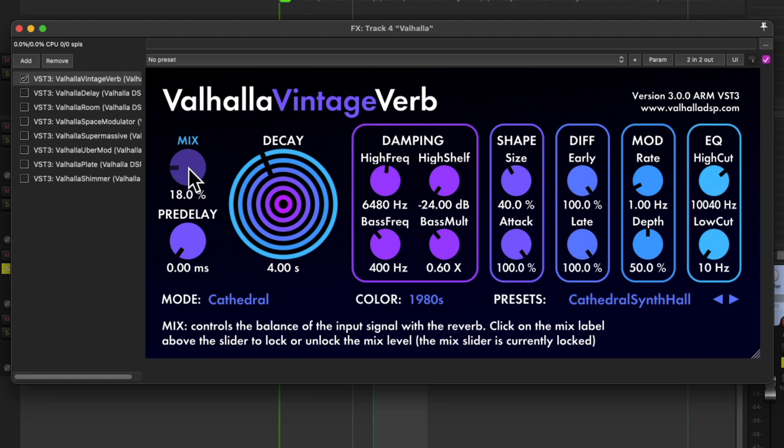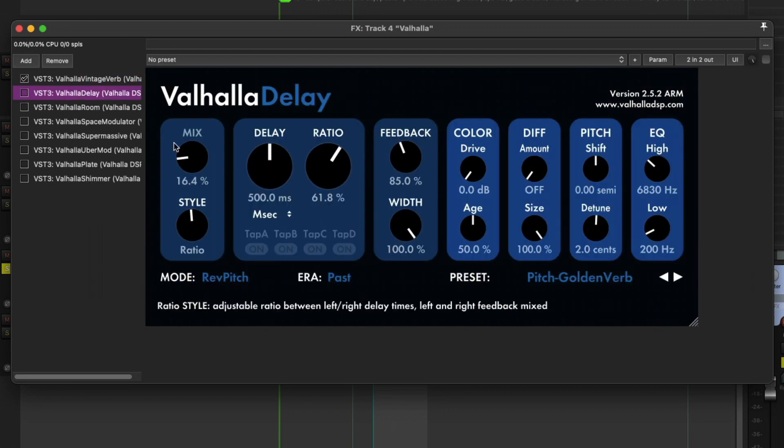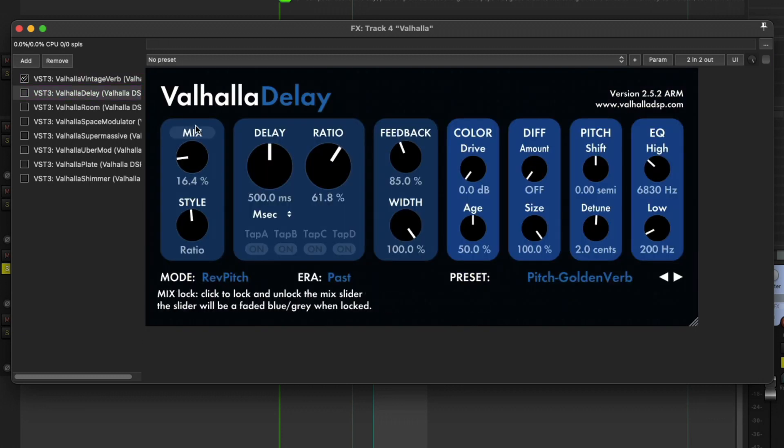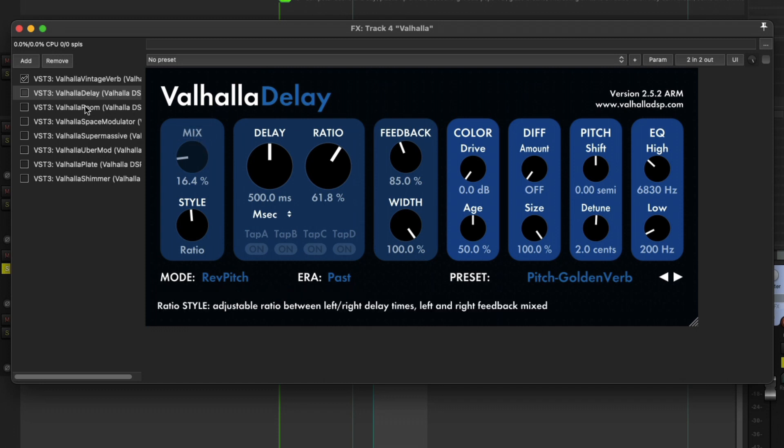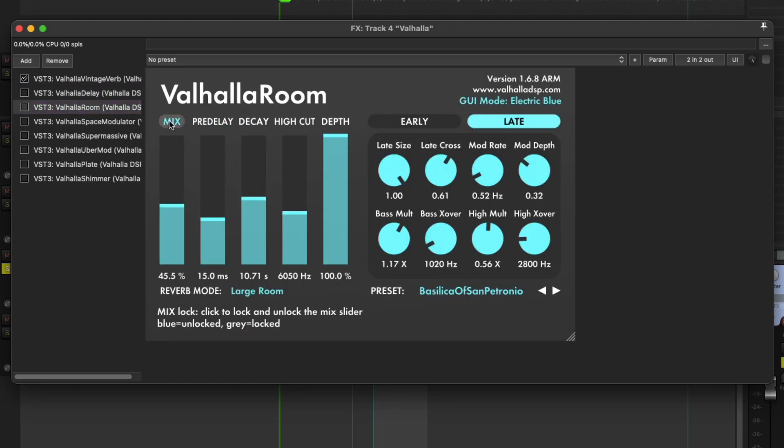I didn't think there was a way, but turns out there is. And this works across Delay. It works across every plugin I can find including Room.